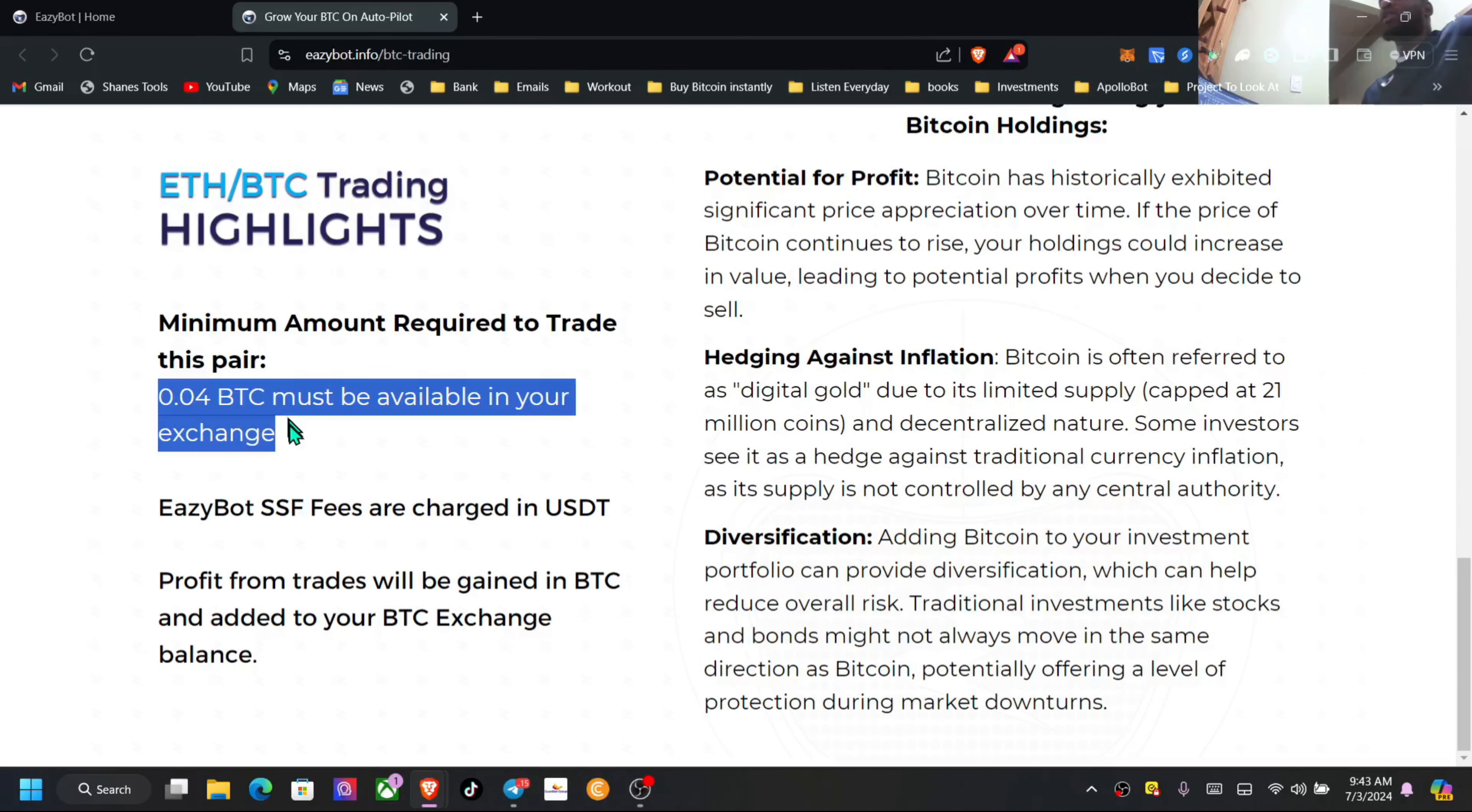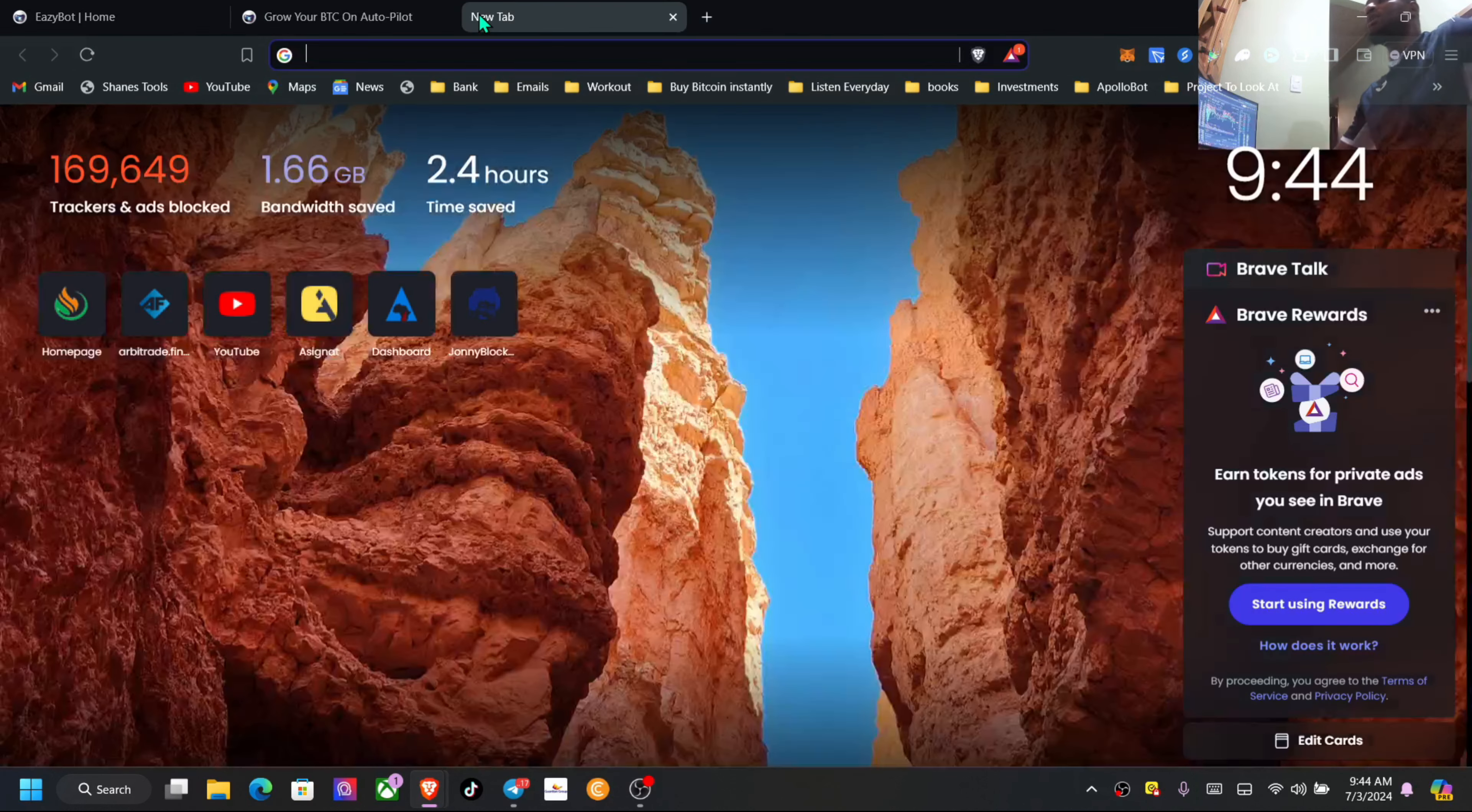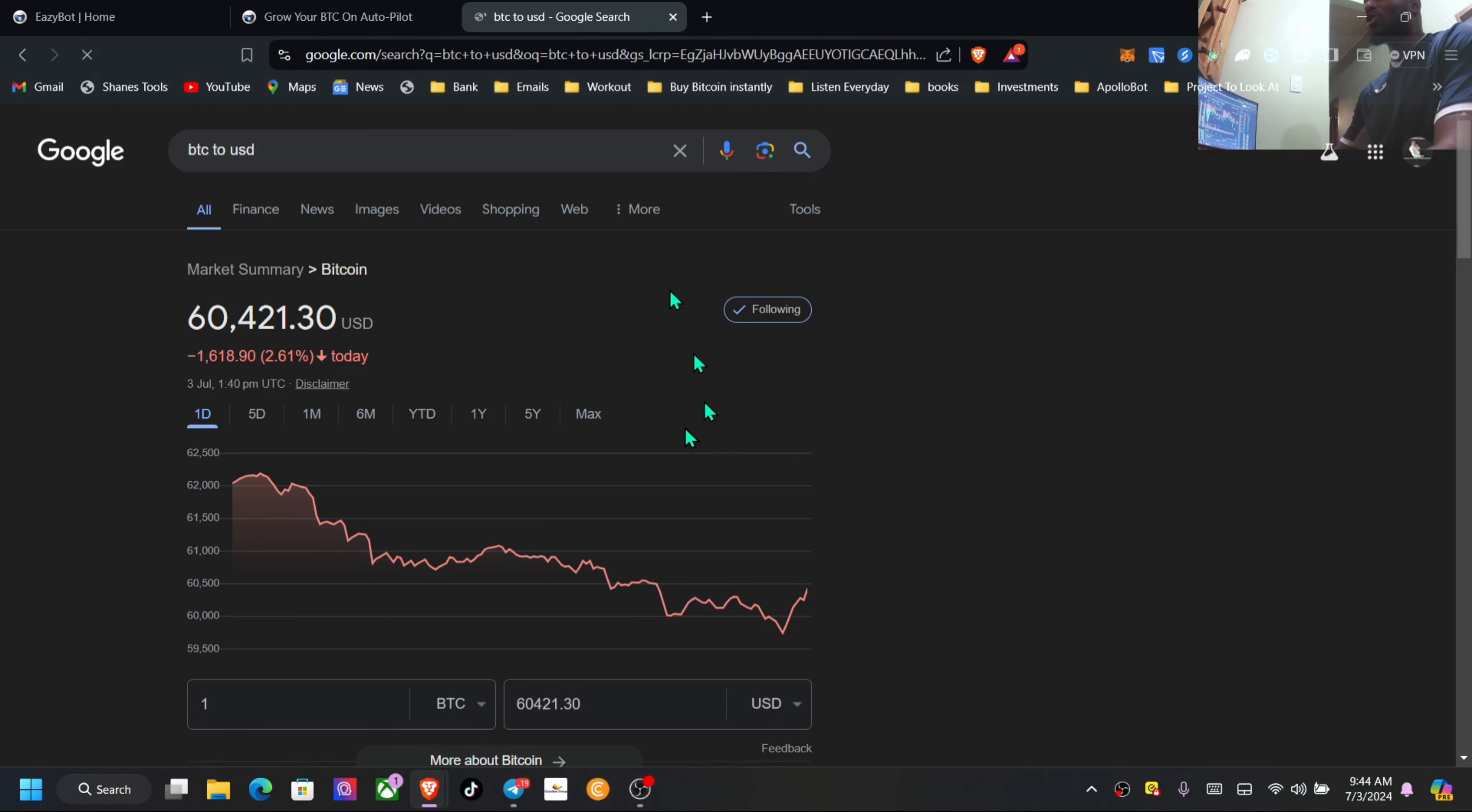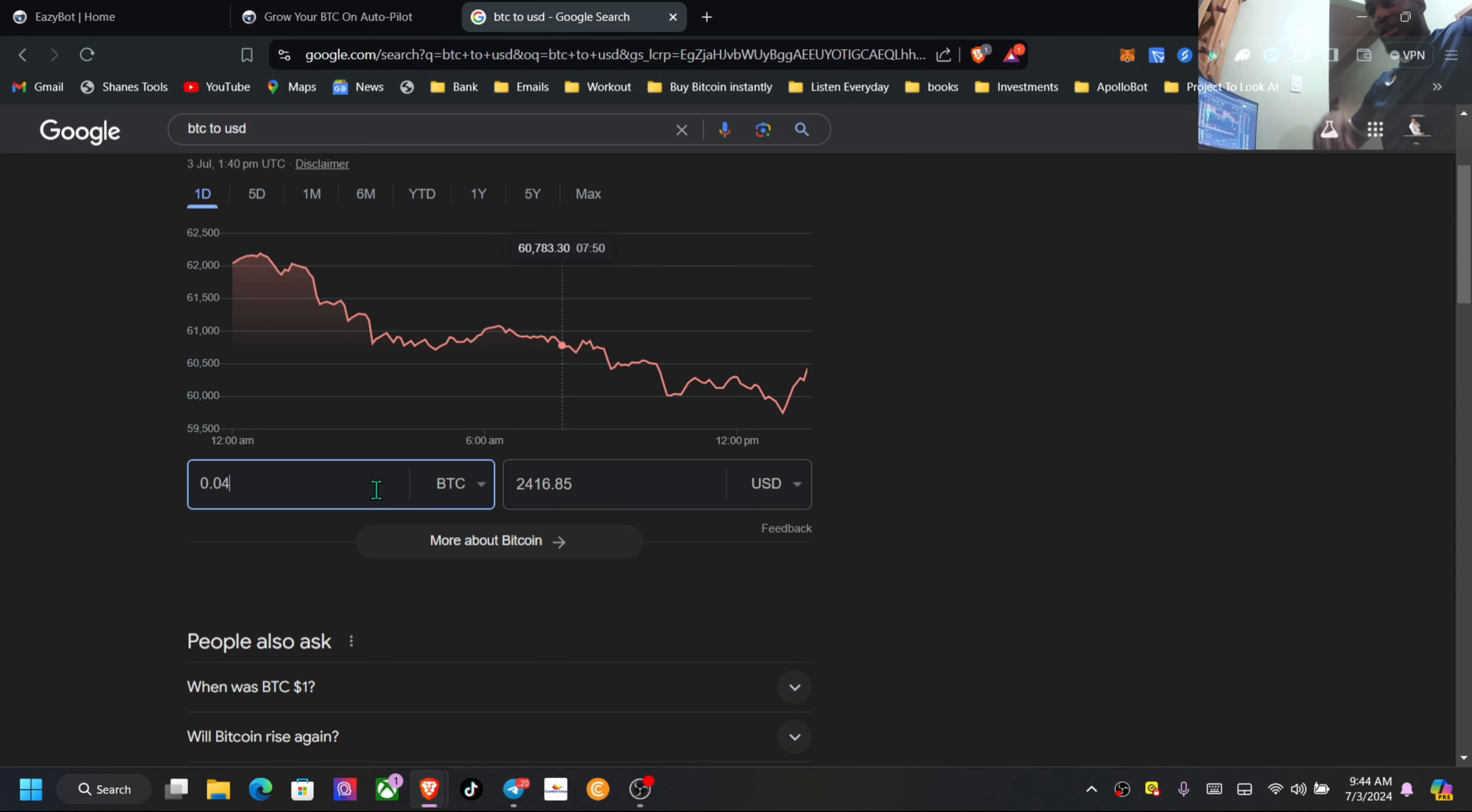So the minimum when I got in here, the minimum to get started is 0.04 BTC. Now when I got started, this 0.04 was around $1,800. Now this BTC can be well around $2,400. So again, not only are you holding the BTC, you can see, yes, $2,400.